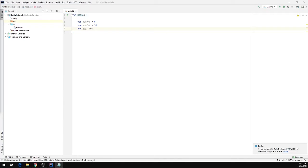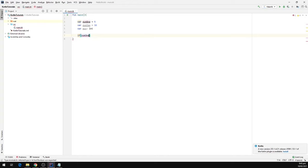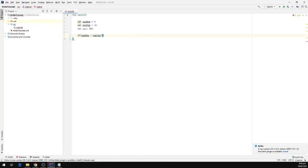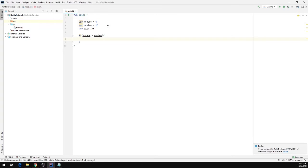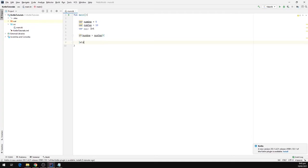Now I will use the if condition to check for a bigger number. I'm going to type if, then num1. If num1 is greater than num2, we will run some block of code. Else, we will run another block of code.